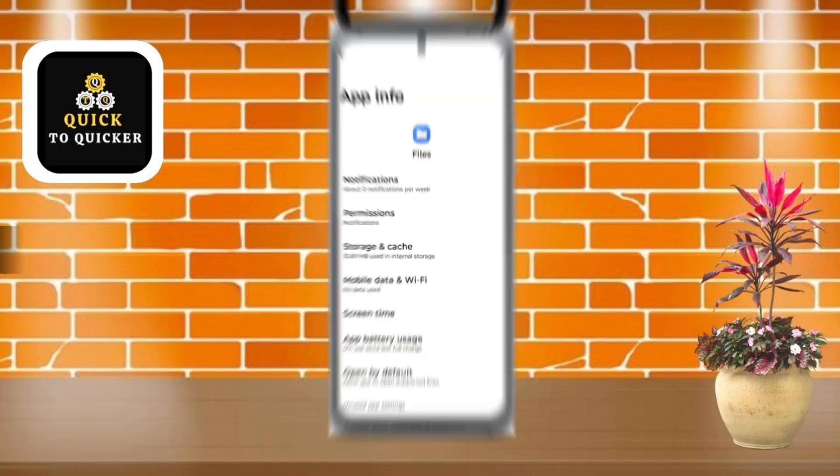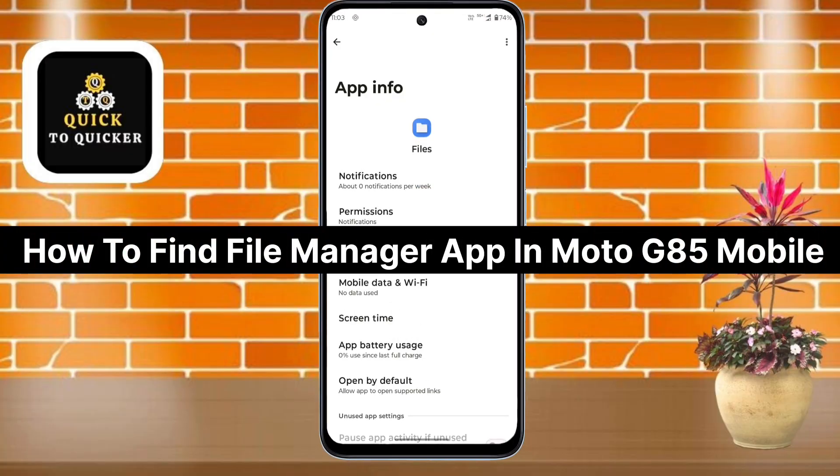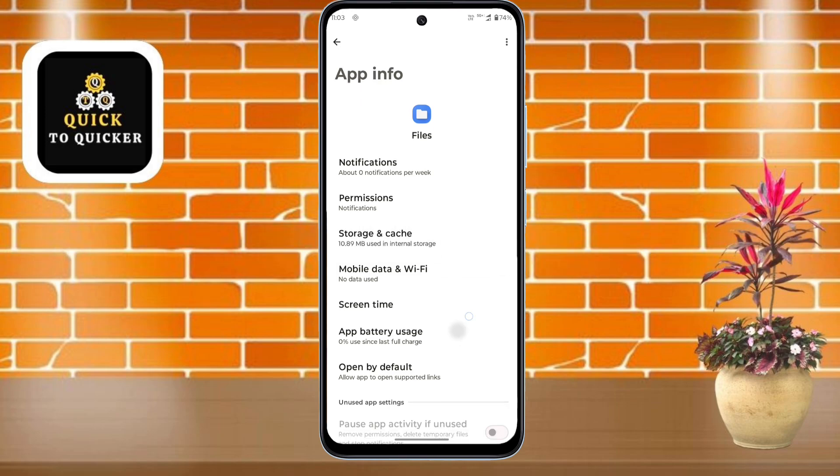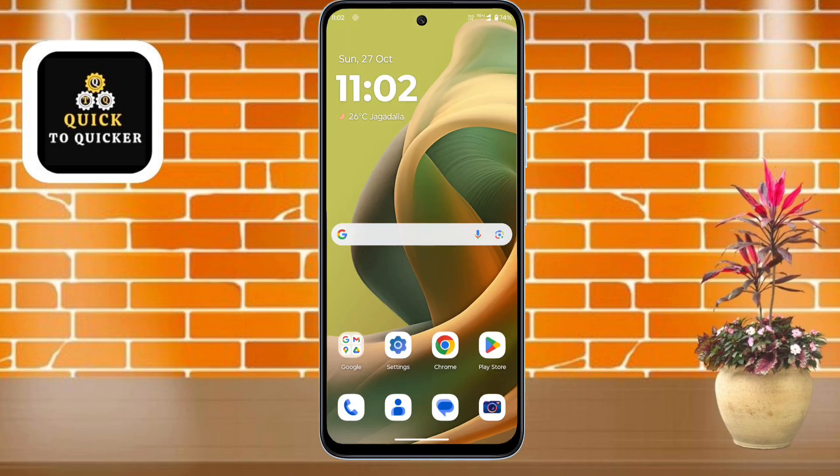Hello and welcome to this tutorial on how to find the file manager app in Moto G85 mobile. Without wasting any time, let's get started. First of all, open Settings.